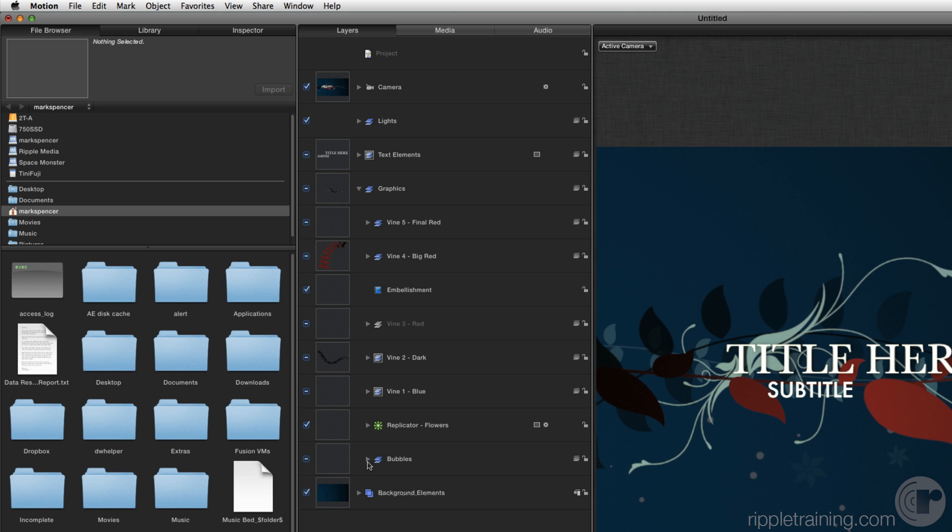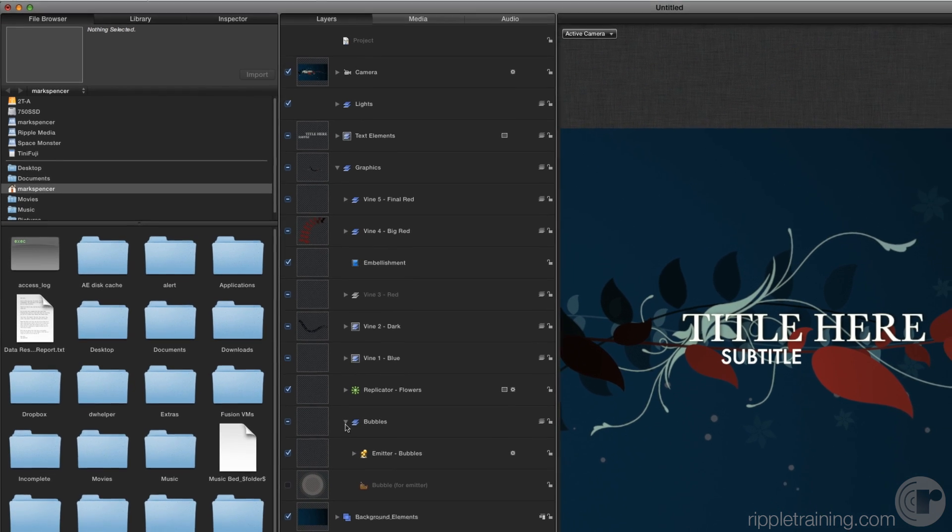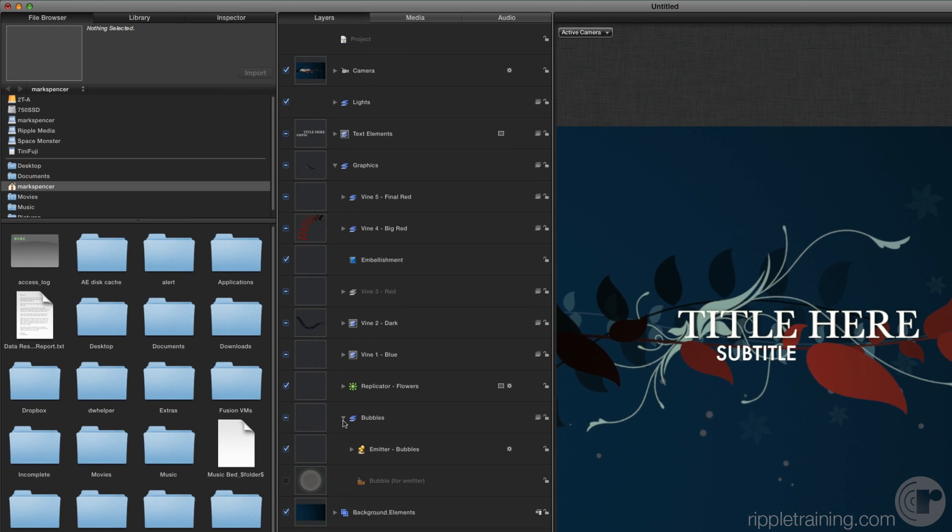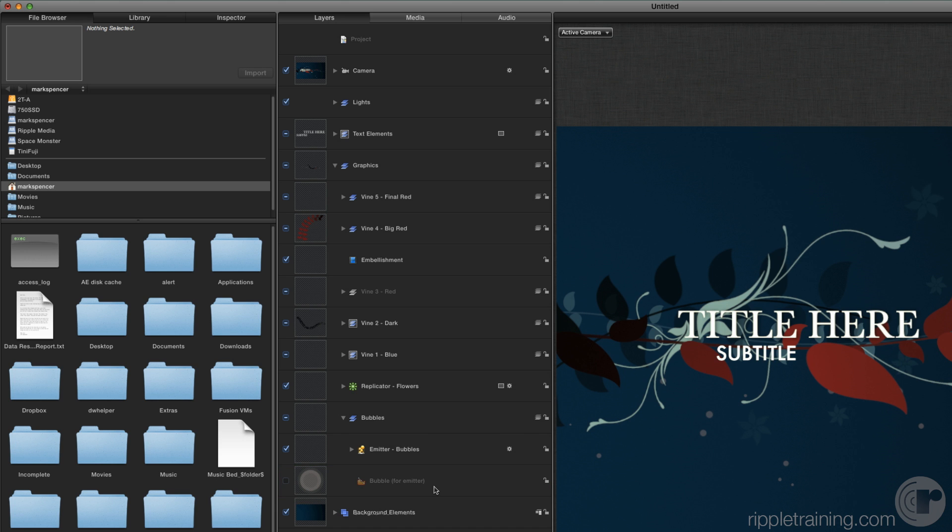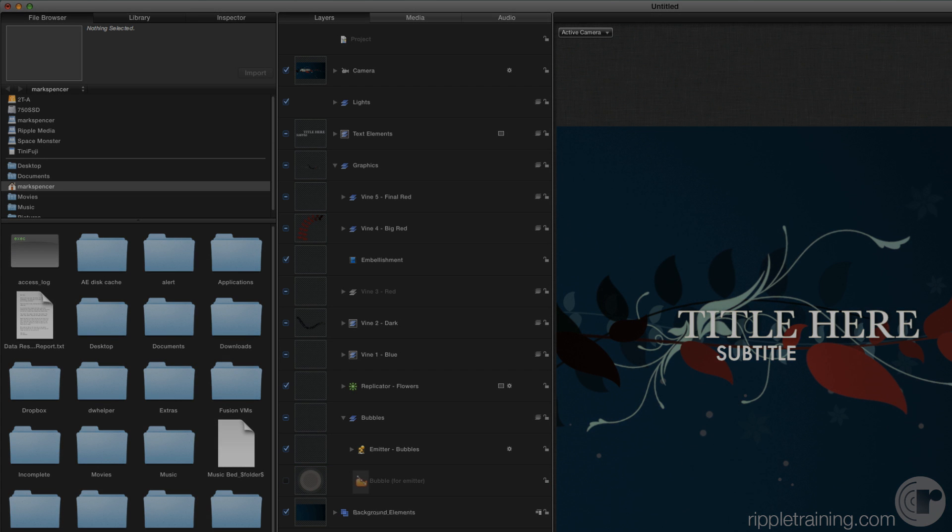Click the disclosure triangle to open the bubbles group. It contains two layers. The bottom layer, bubble for emitter, is a shape object, as indicated by the small shape icon.